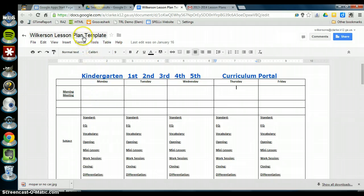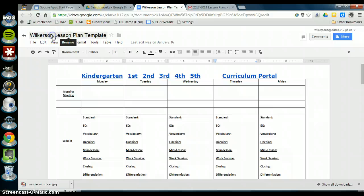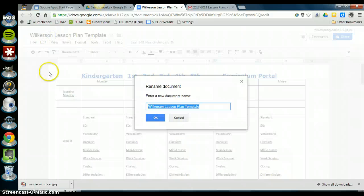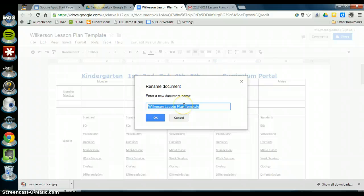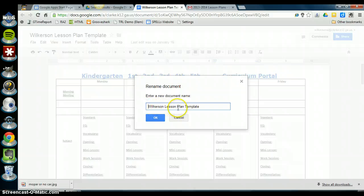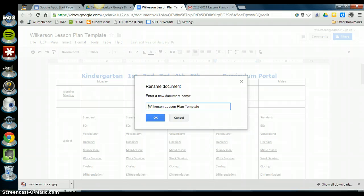So up here at the top where it has the name of this file, just click on that. So this is my template that I've created and I'm ready to start saving these lesson plans for week one. All I need to do is at the very beginning of the name of my lesson plans, I just need to put the date. The date that I'm looking at is the Monday of the date that the lesson plans are due.